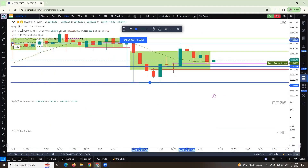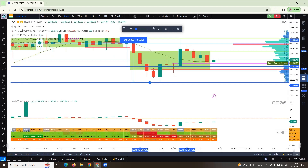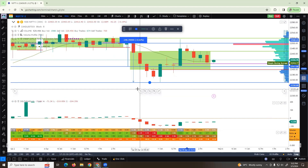To identify these setups, there are many essential tools. The first one is market profile, the second one is volume profile, the third one is delta bars, and the fourth one is bar statistics. Professional-grade data is available out there for these tools.